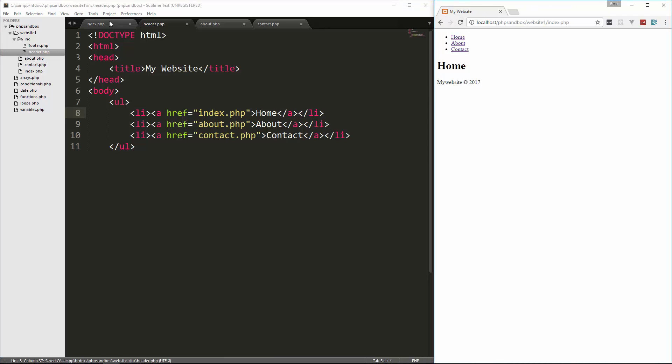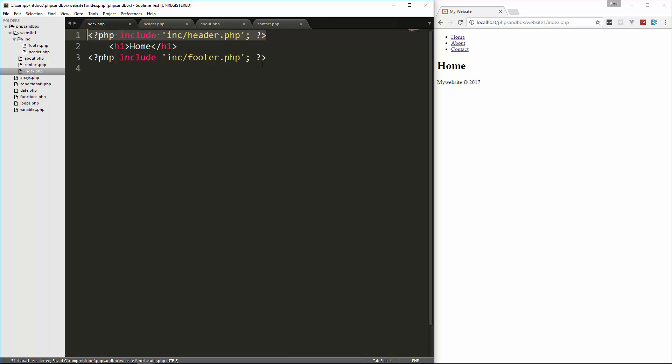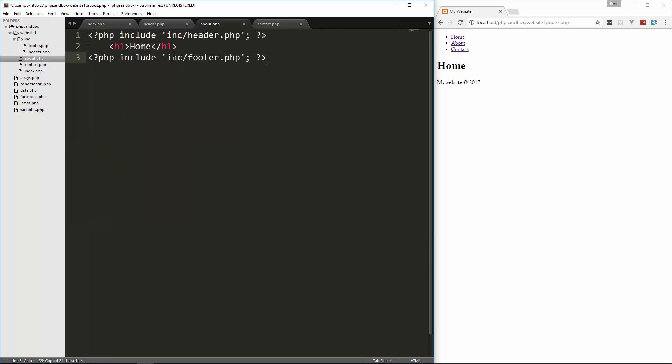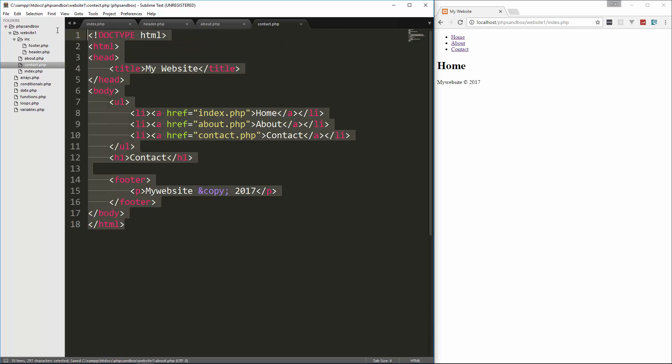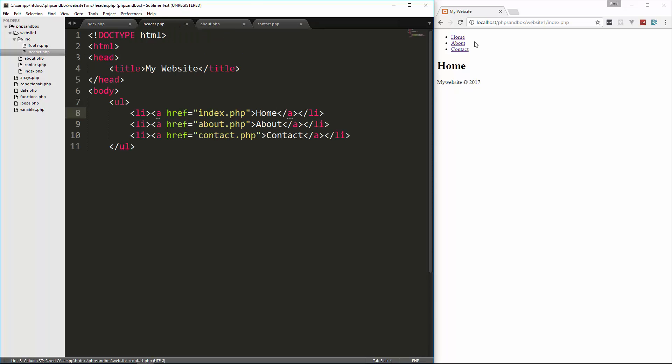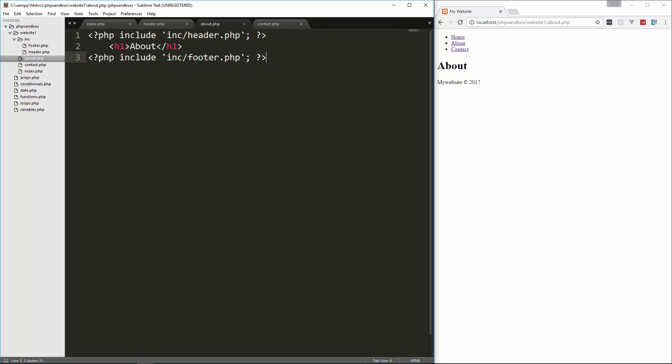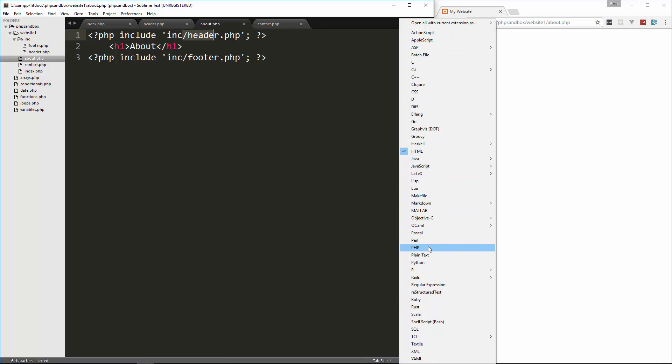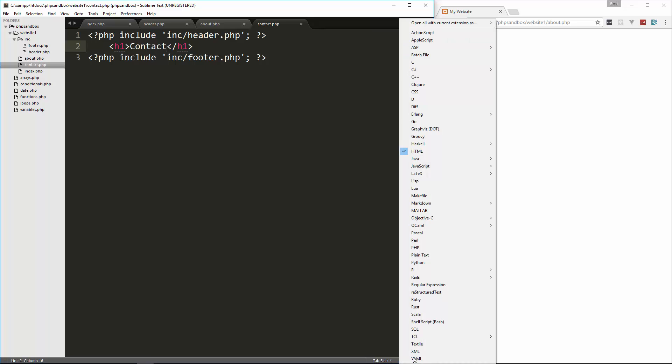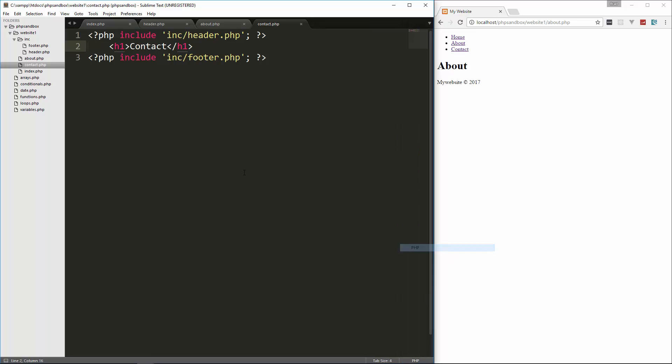All right, and then what you want to do is just basically, we'll just copy this whole thing. Go to about, paste that in, we'll just change that to about. Same thing with contact. So if we go ahead and reload, and you can see now we can navigate between pages and the actual PHP pages. You can see how helpful this is. Now, all we have to worry about on each page is the main content. We don't have to deal with the header and all that stuff.